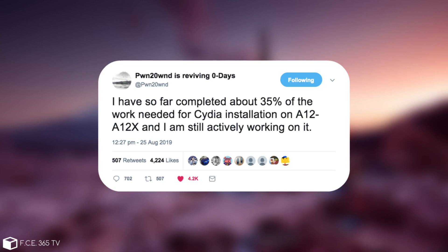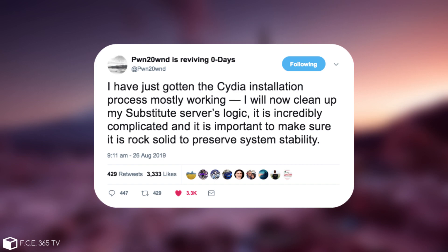And after that of course he posted this, quote, I have just gotten the CDI installation process mostly working. I will now clean up my substitute server logic. It is incredibly complicated and it's important to make sure that it's rock solid to preserve system stability.